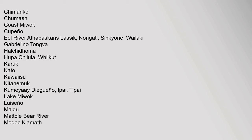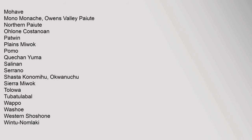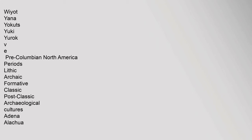Wilkut, Kurek, Kato, Kawaisu, Kitanemuk, Kumeye, Digenyo, Aipay, Tipai, Lake Miwok, Lusenyo, Maidu, Matoly, Bear River, Modok, Klamath, Mojave, Mono, Monash, Owens Valley Paiute, Northern Paiute, Ohlone, Kastanoan, Patuan, Plains Miwok, Pomo, Kechen, Yuma, Salinin, Serrano, Shasta, Kanomihu, Okwanuchu, Sierra Miwok, Talawa, Tubetalable, Wapu, Washo, Western Shoshone, Wintu, Nomalaki, Waiyot, Yana, Yokuts, Yuki, Yurok.